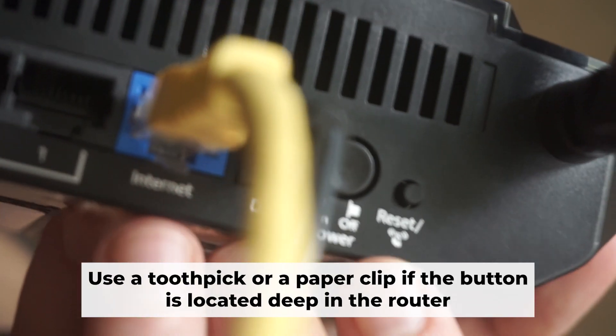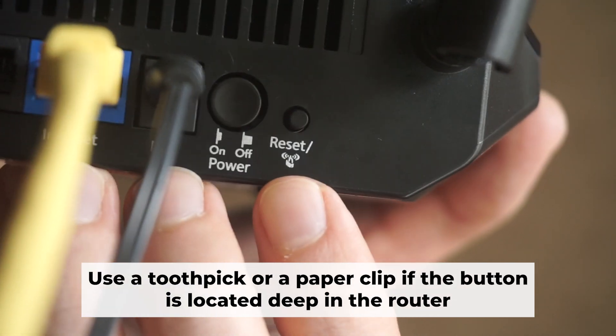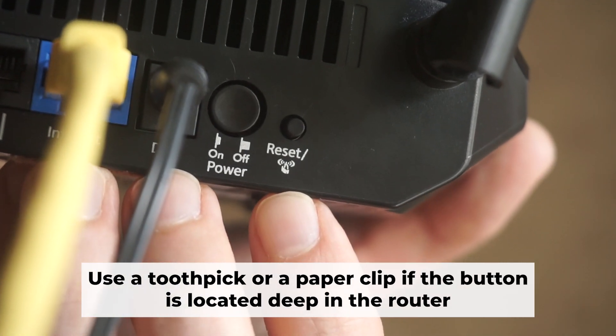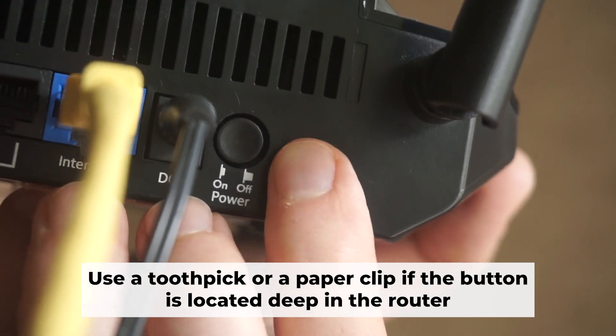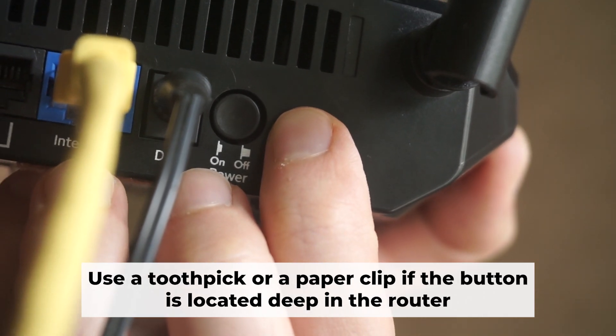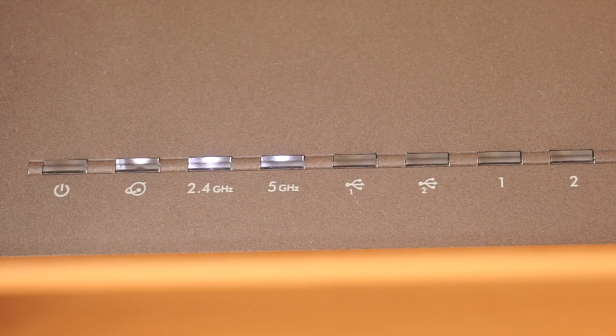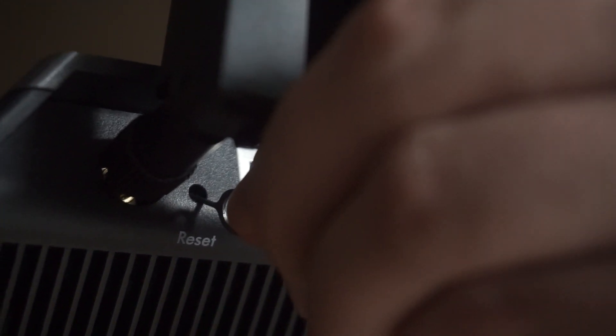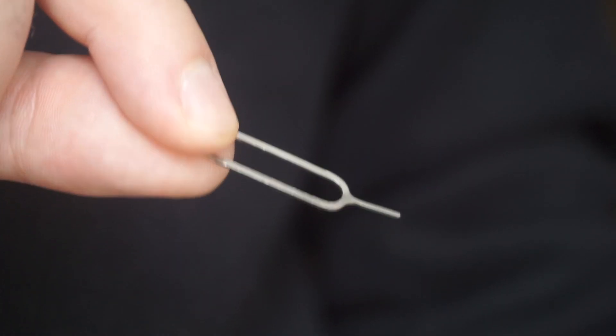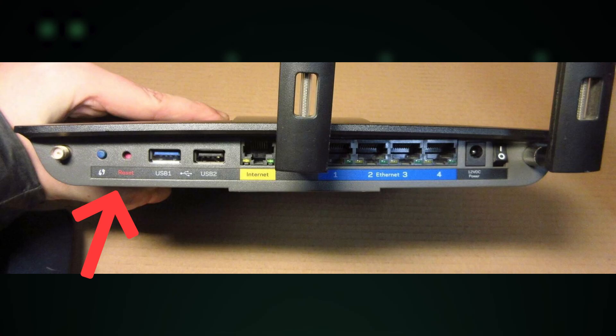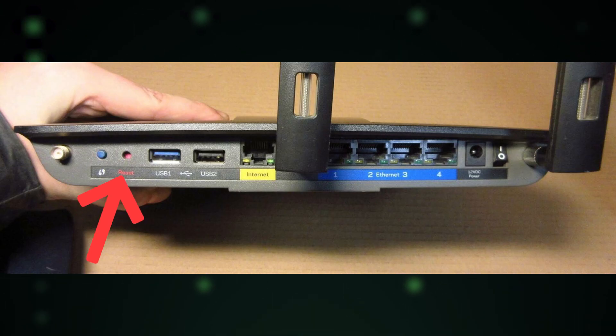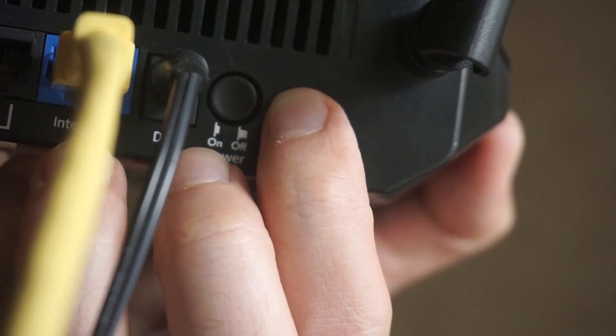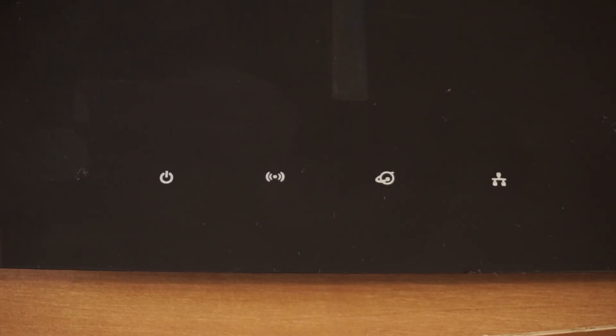You now need to reset the router to its factory settings. Press and hold the router's reset button for 10 seconds. Wait for the indicator lights on the router to begin flashing. Sometimes this button is located inside the router casing to prevent accidental presses. In this case, use a thin object to press it down. The router will restart and all settings will be reset to the original factory defaults.